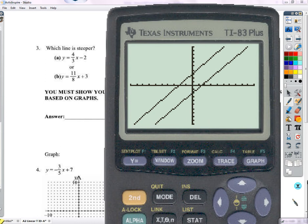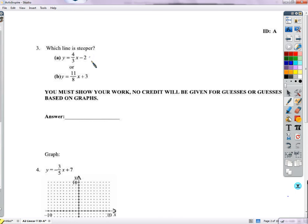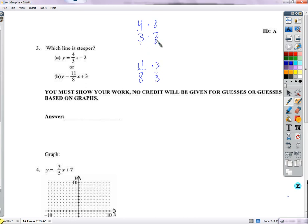Since the slopes are different, whichever has the bigger slope is steeper. A bigger slope means you rise more for the same run. We need to compare 4/3 and 11/8 by finding a common denominator. Multiply 4/3 by 8/8 and 11/8 by 3/3, giving 32/24 versus 33/24. They're different by just 1/24 — impossible to see on a hand-drawn graph.